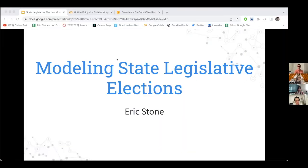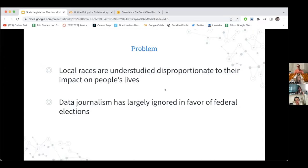Thanks for coming. For my final project I worked on modeling state legislative elections. For context, before I enrolled at Flatiron I actually worked on a number of political campaigns — the last couple were assembly races in New York State. Something I found is that local races get a disproportionately low amount of attention, especially from data journalists and publicly available data analysis.